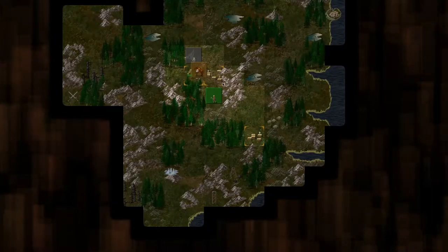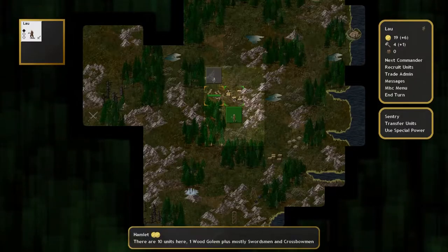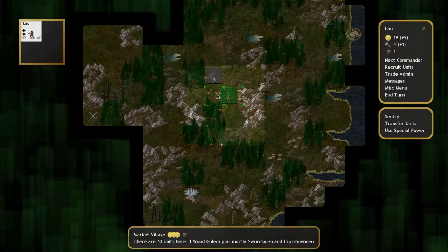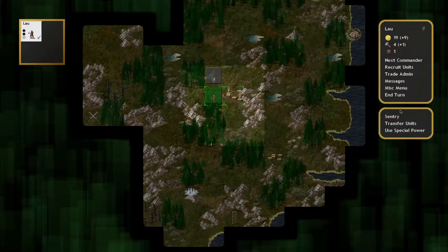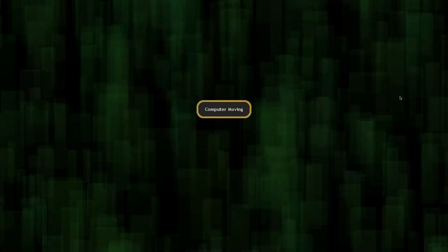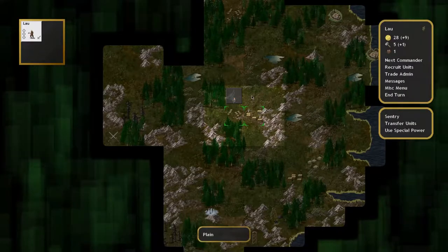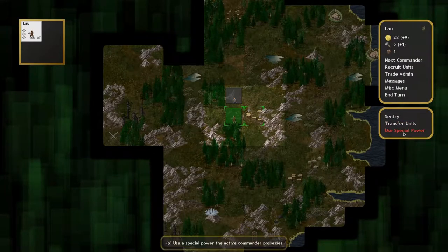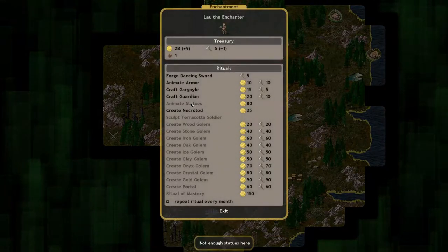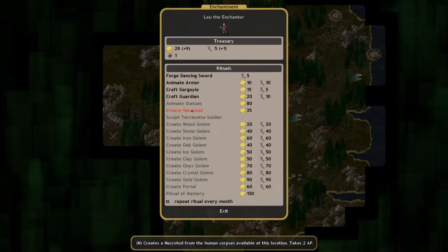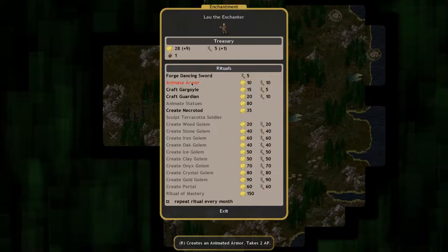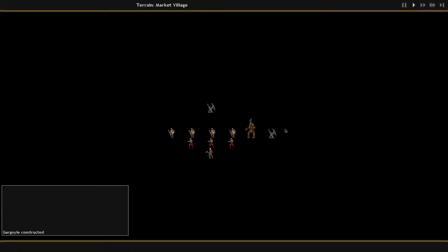Ponds are useless to the Enchanter during all seasons except winter. In winter they can be consumed to create an ice golem, which is very tough. There's a few other kinds of golems the Enchanter can make, but it's always at the cost of a special tile that produces a lot of money or iron or some other resource. So it becomes kind of a balancing act.